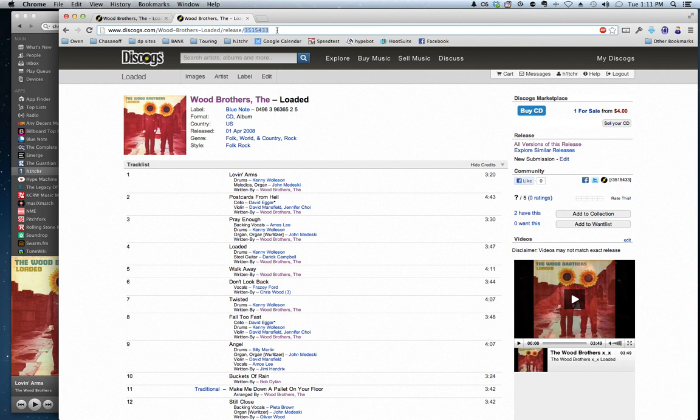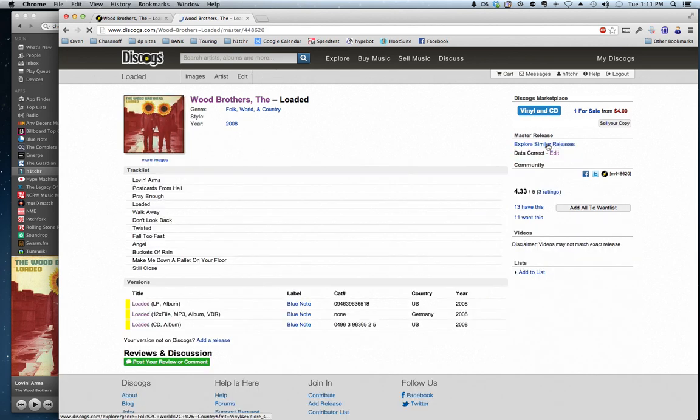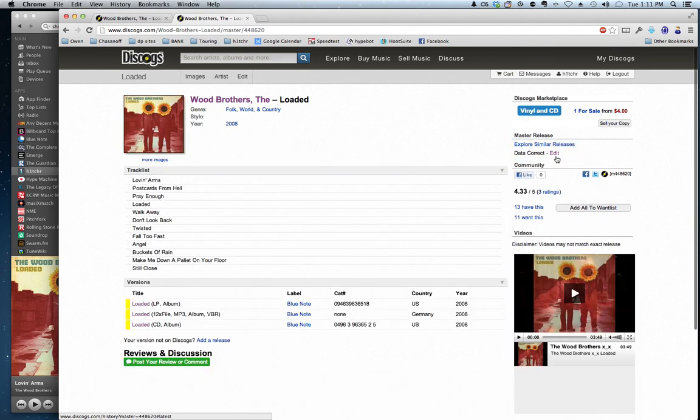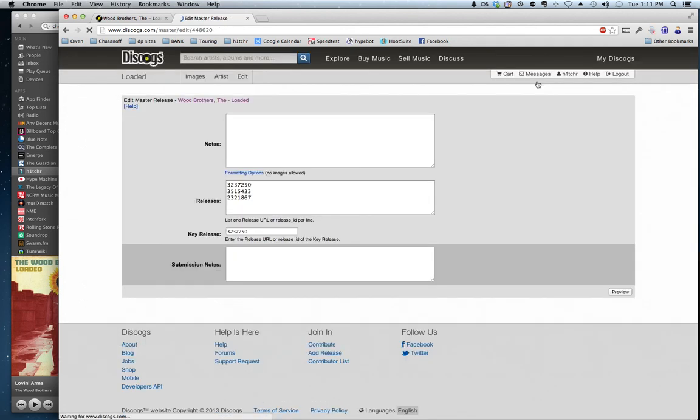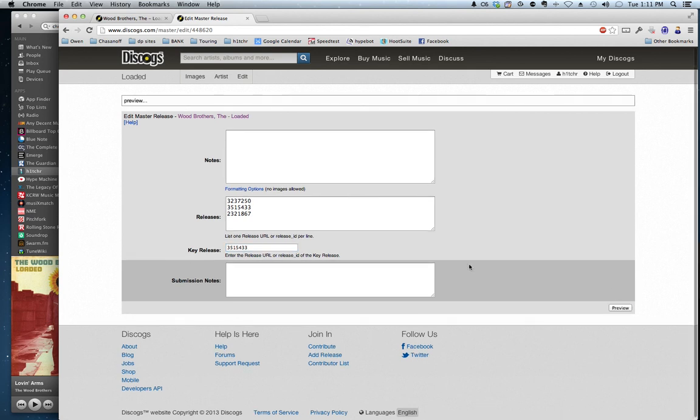We're selecting the release number in the URL. We're going to go to All Versions of this release. We're going to go to Data Correct Edit, and then we're going to Edit Master Release, and we change the key release. Boom, that's the number, preview,